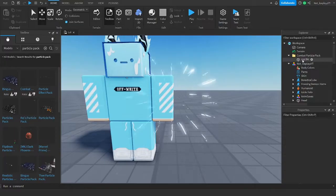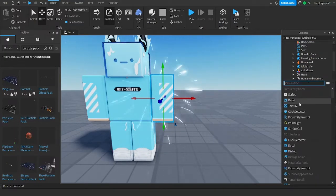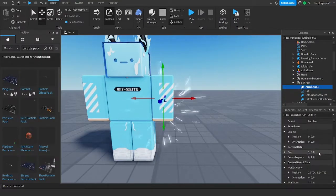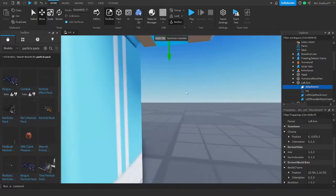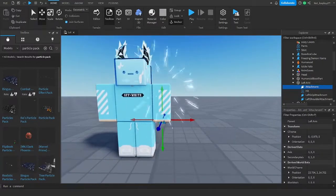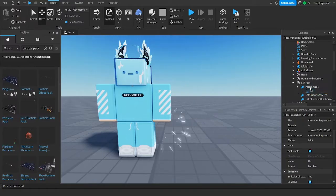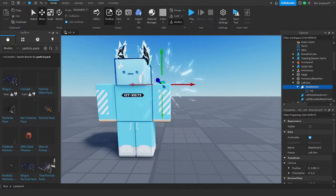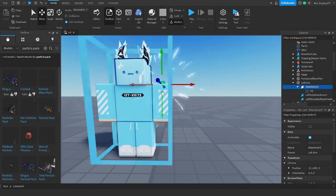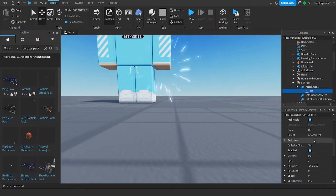Yeah, grab an attachment. You can delete the other things. Create an attachment like this, and put the attachment where you want this particle to be. So I want it to be in his hand. And then you make the hit particle, or whatever the particle is, inside of the attachment. And now it's going down here. And for now, you want to disable it, if you don't want it to just flashbang you every few seconds.